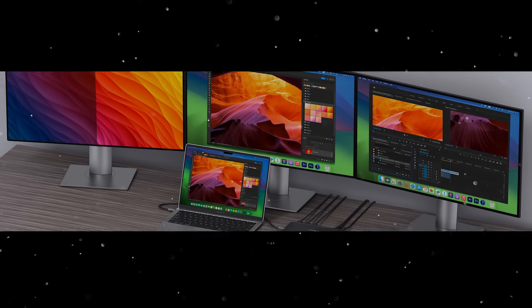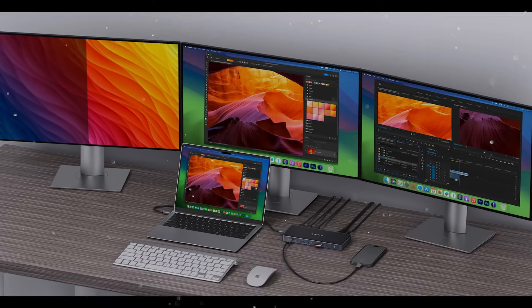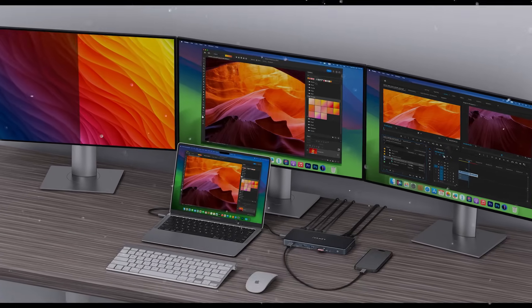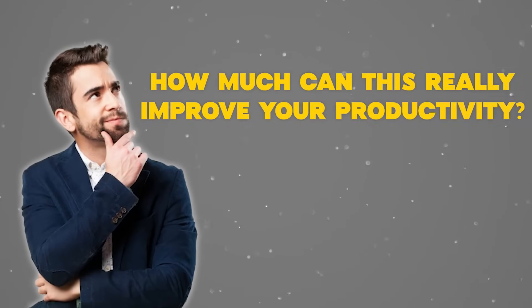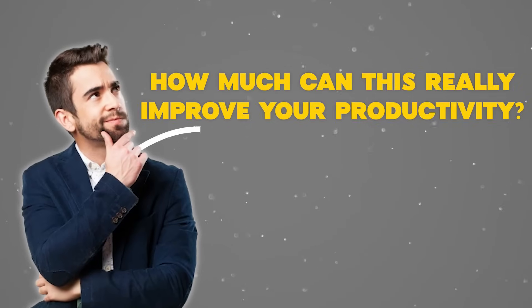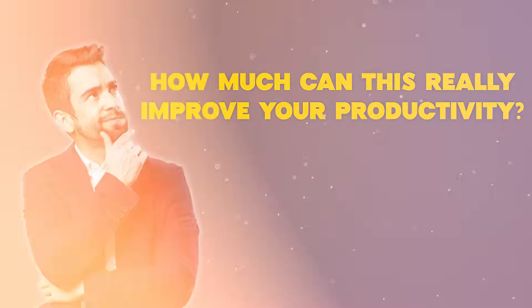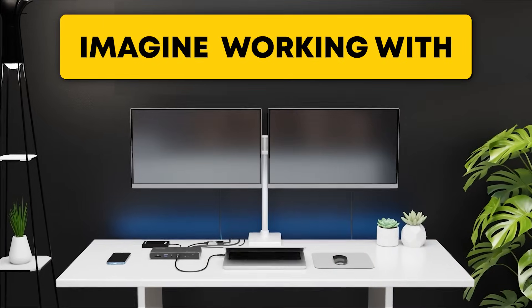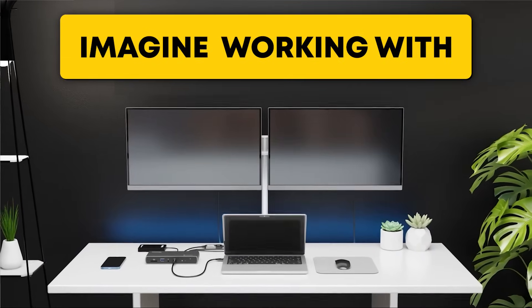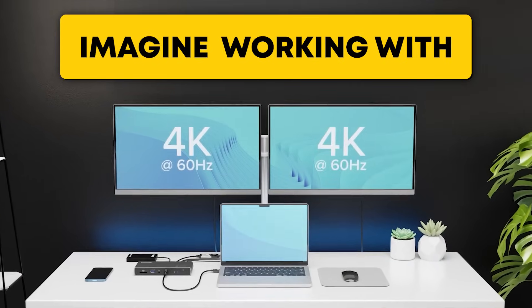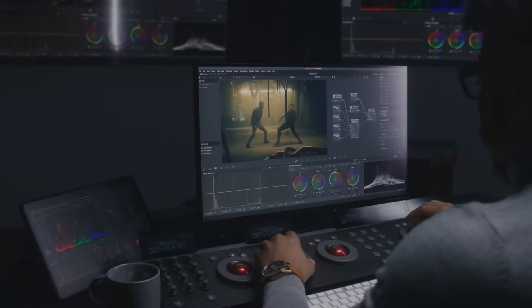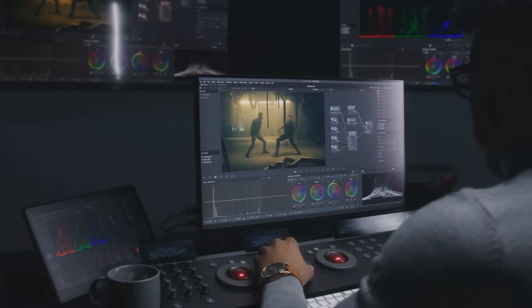Now that you can transform your workspace with triple 4K displays, you're probably thinking, how much can this really improve your productivity? Let's break it down. Imagine working with three 4K at 60Hz monitors, where every detail stands out.